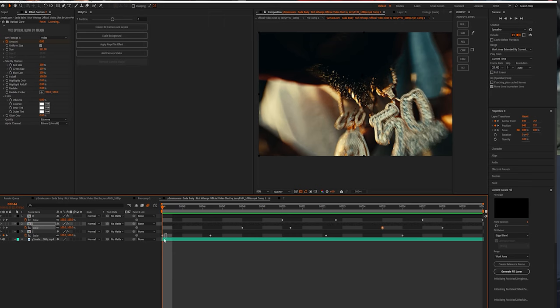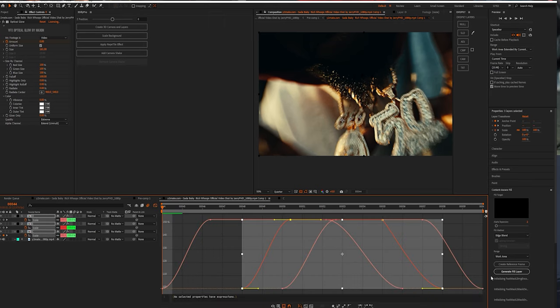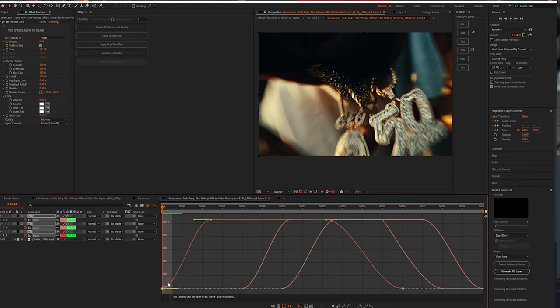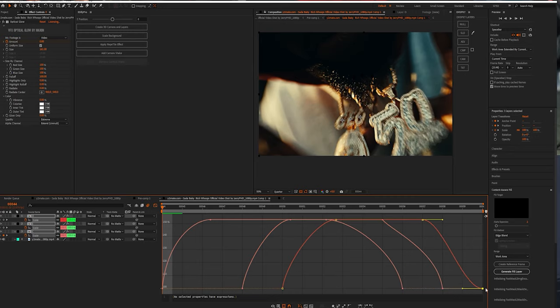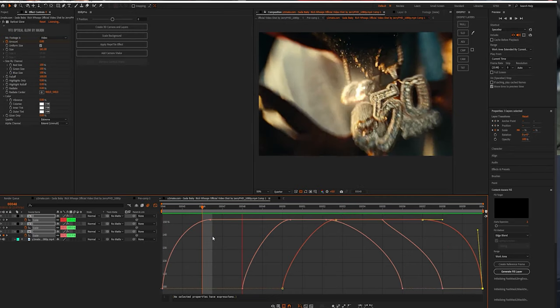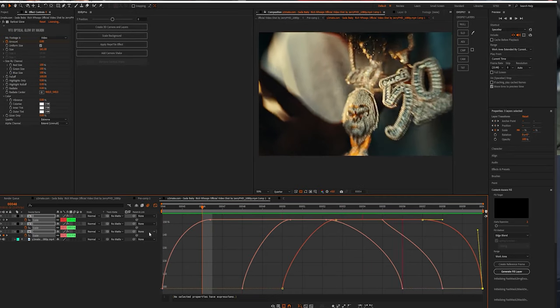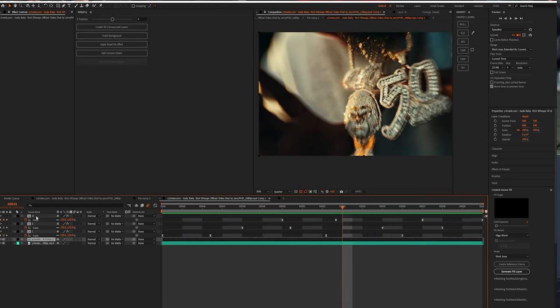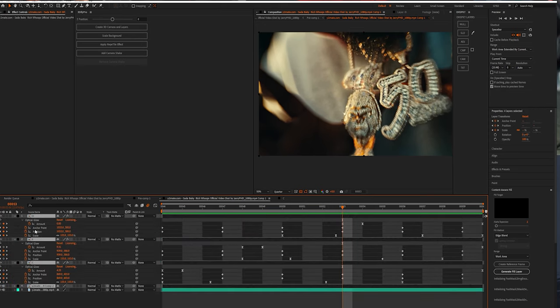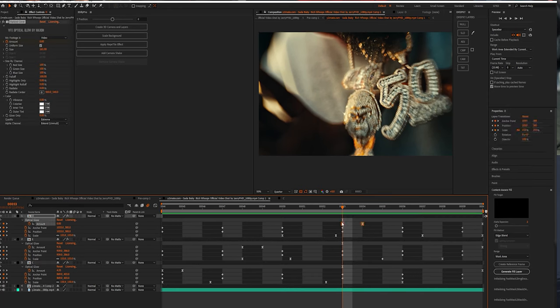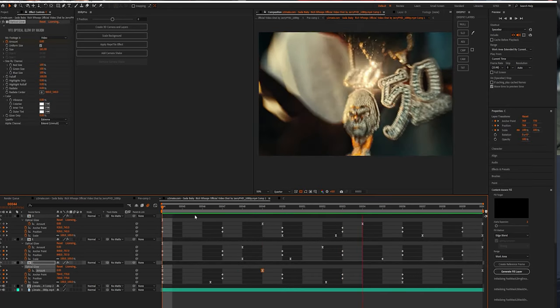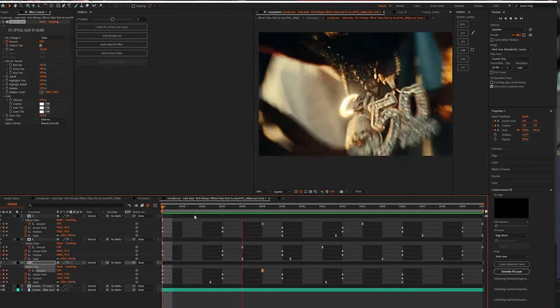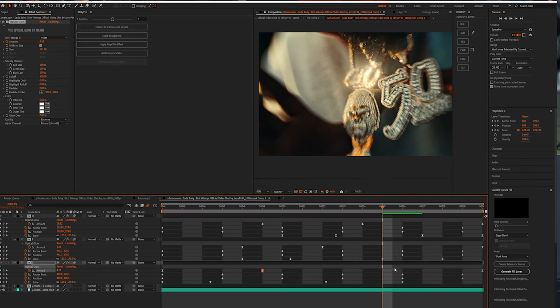Now once you've got your keyframes, easy ease those. F9. Come in here and let's play with these bad boys. If you feel like your glows are still too short, just hit U on a keyboard and let's extend those amount.